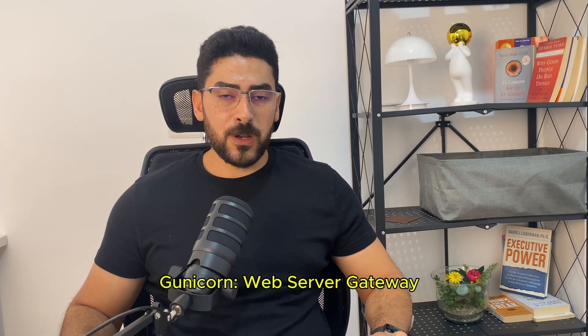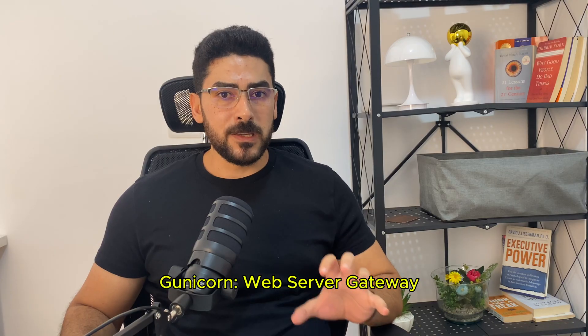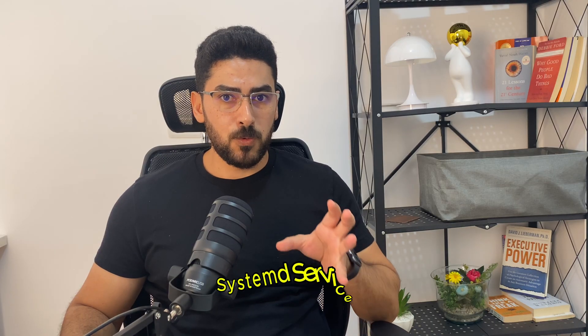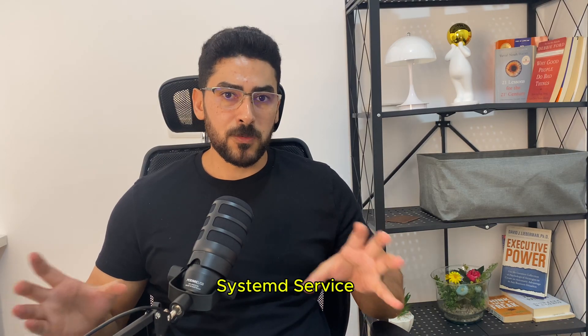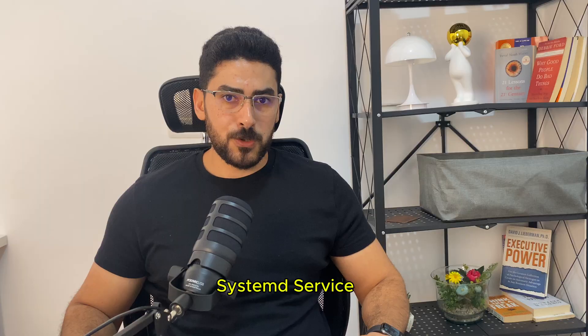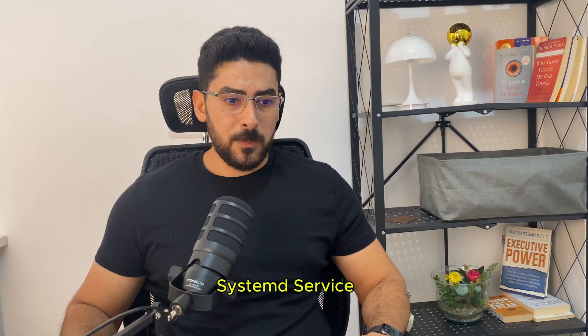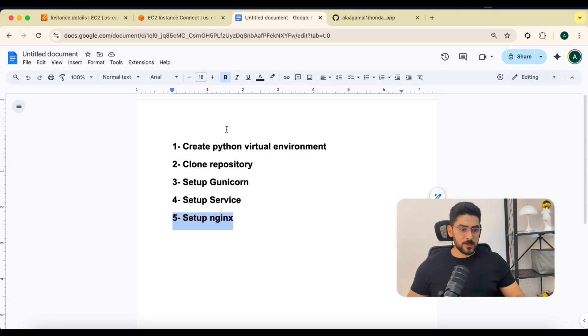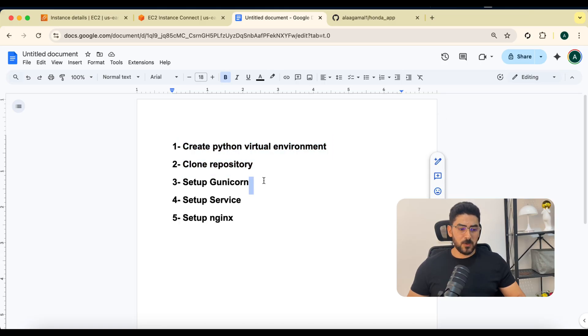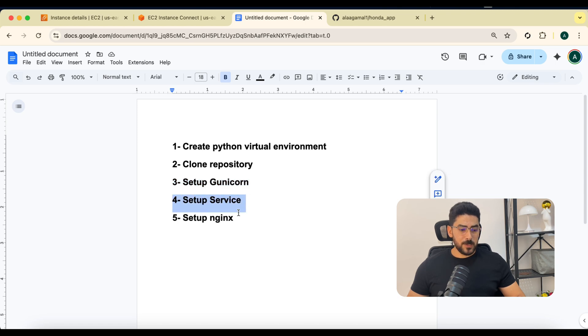After that, we are going to create a service on our server. It will be responsible for running our Gunicorn. Let me show you the list we're going to go through. First, we are going to create a Python virtual environment, then clone our repository, set up the Gunicorn, set up the service, and finally set up Nginx.